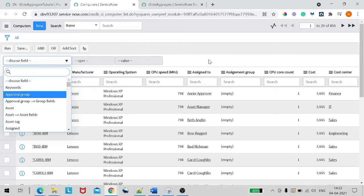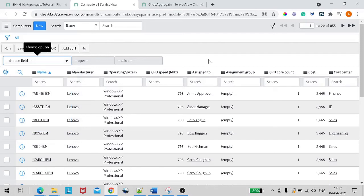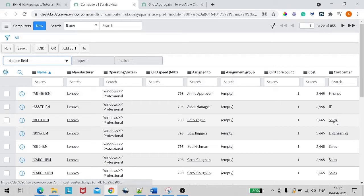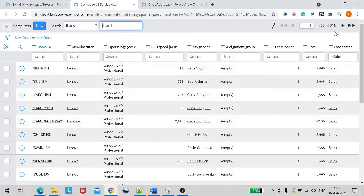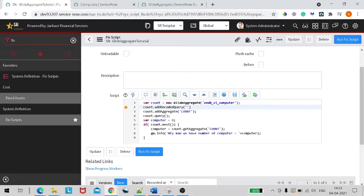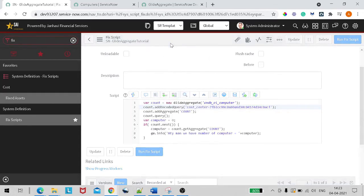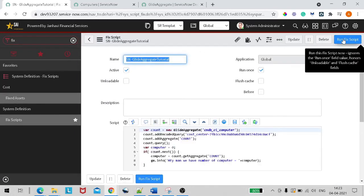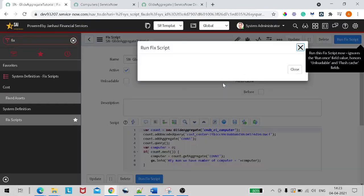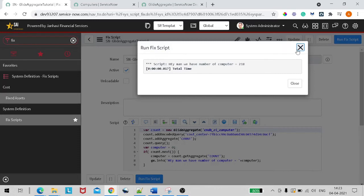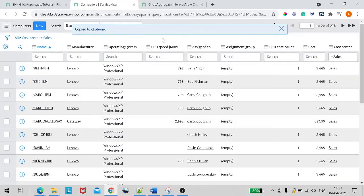I'll create a query to filter computers where cost center equals Sales. Show matching — we have 218 computers with cost center Sales. I'll copy this encoded query and add it to the Fix Script using count.addEncodedQuery. Let's save and run the script. We have 218 computers for Sales — let's verify. Yes, this is correct.